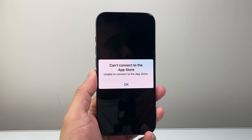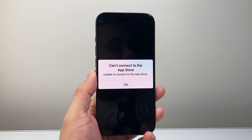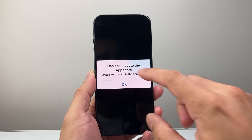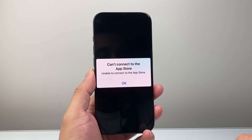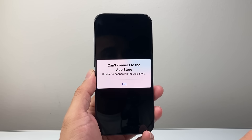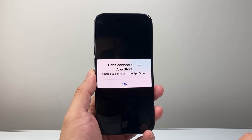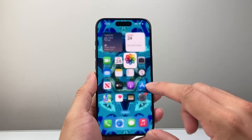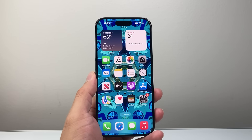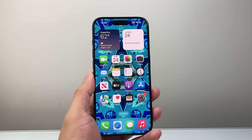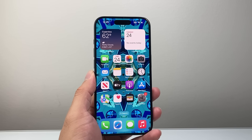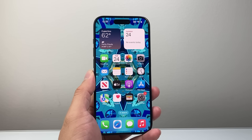Hey everyone, Technomancer here with a video for you guys. In today's video I'm going to show you how to fix your iPhone or iPad that says cannot connect to the App Store. You want to follow these steps to fix it. Generally when you're seeing this message pop up on the App Store it means there is an issue with either the internet connection or Apple server, and I'm going to show you how to fix either or.